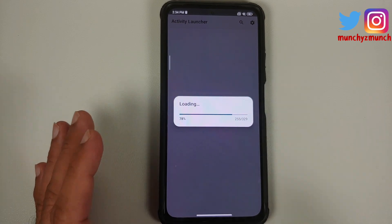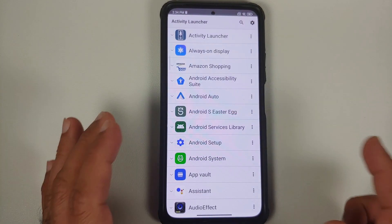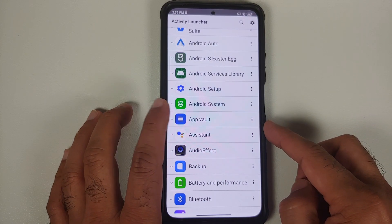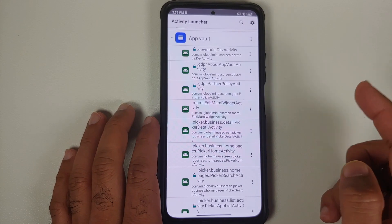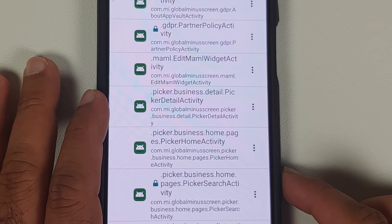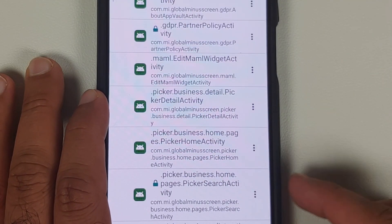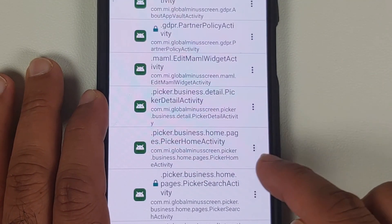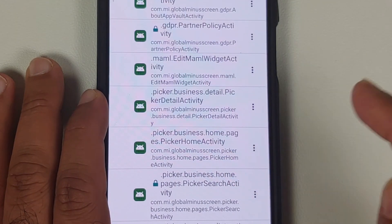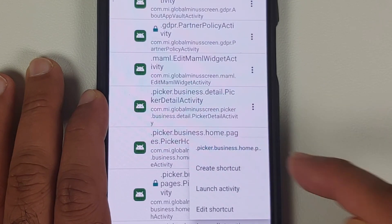Next, scroll down and look for App Vault. Tap on the arrow on the left of Application Vault and you will see a bunch of activities. The activity we are looking for is this one: Picker Business Home Page Activity.